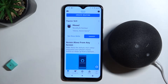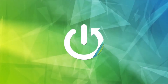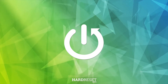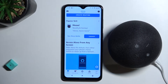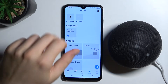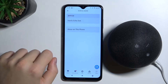Welcome guys. In this video I'm going to show you how we can enable or disable the Follow-Up Mode on your Amazon Alexa speaker. First of all, in your Amazon application go to Devices, pick Echo and Alexa, and select your speaker.